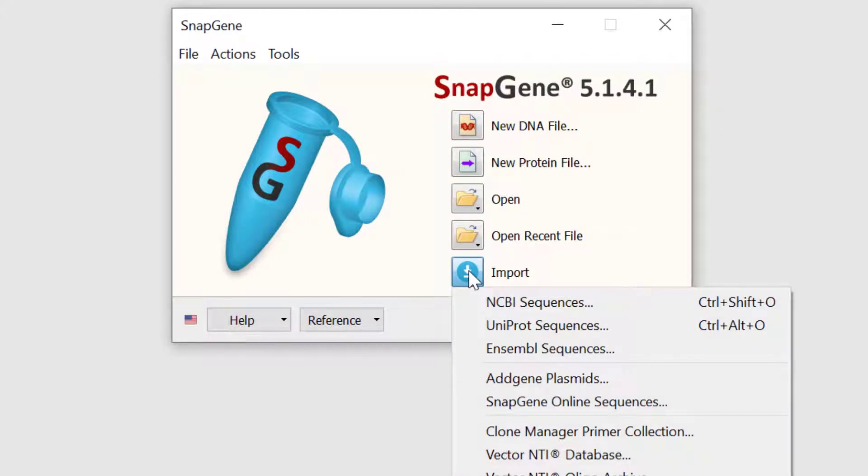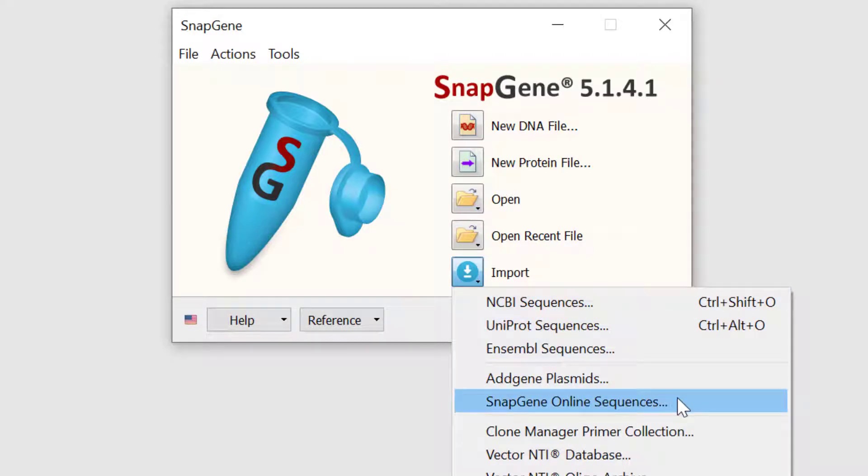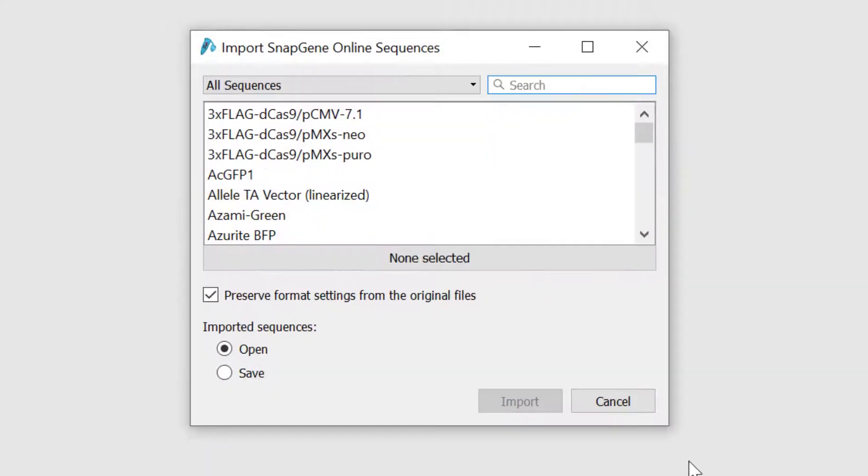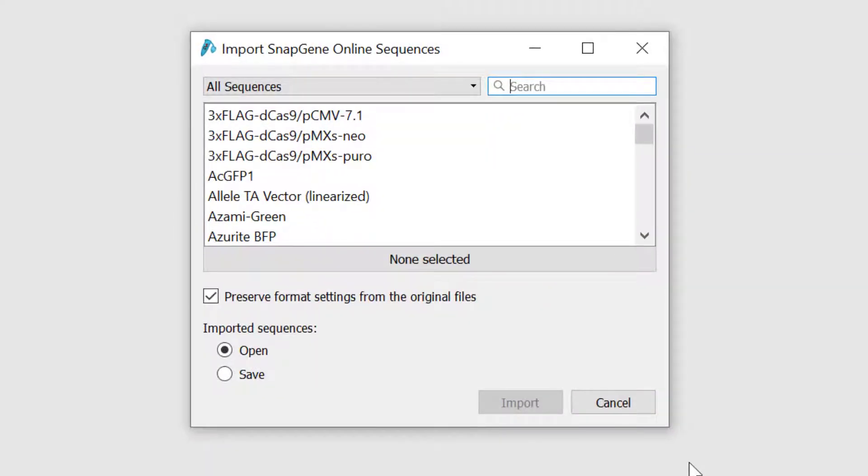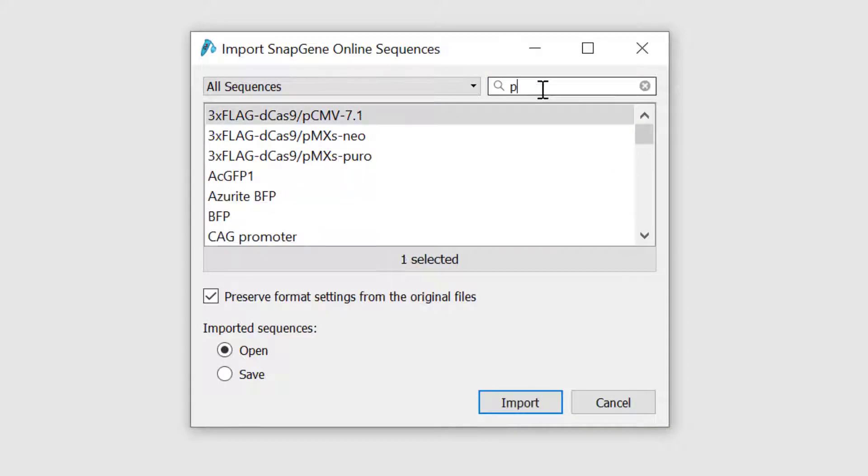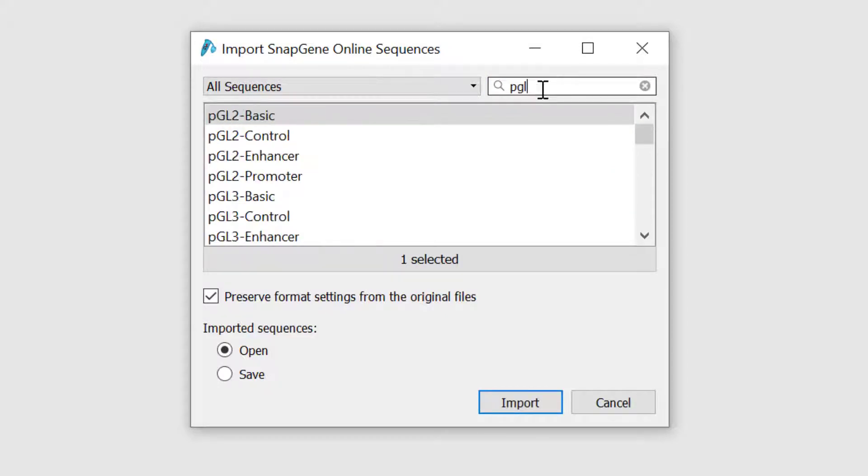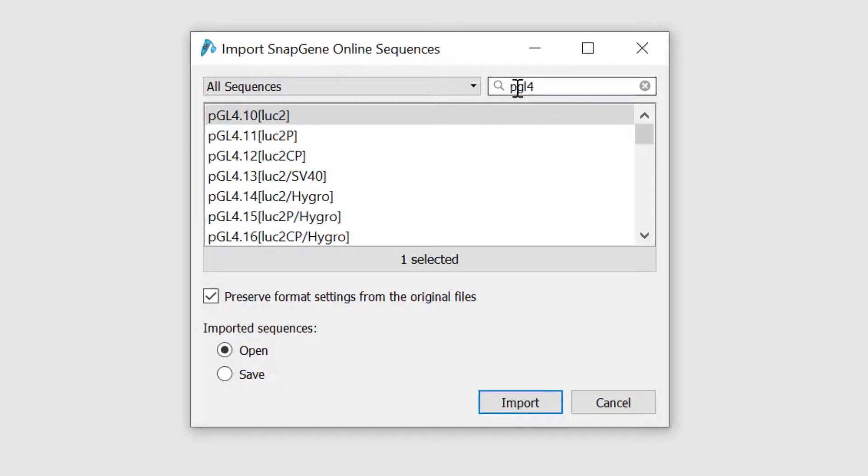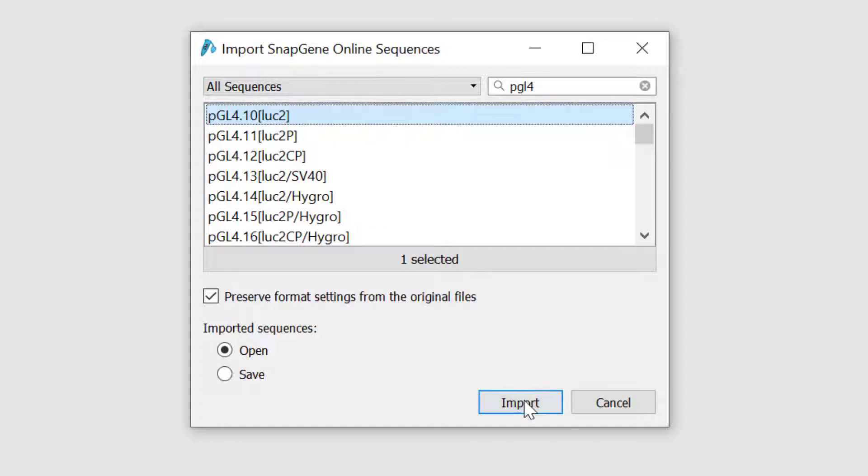For this example, I will use the SnapGene database, so I will select the SnapGene online sequences option. In this example, I will use the plasmid PGL4.10 luc2, so I will use the search bar to quickly find it in the list. Select it and choose import.